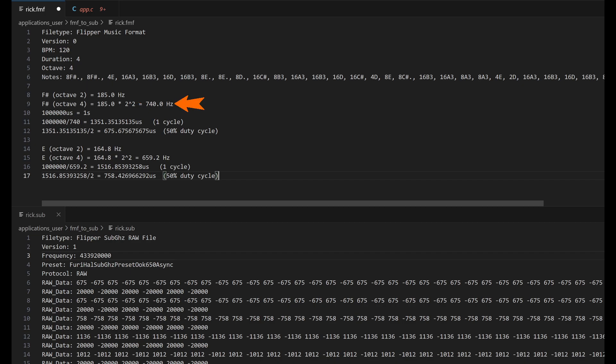But we need to know what it is in octave four. Every octave doubles the frequency. So for octave four, it's 740 hertz.